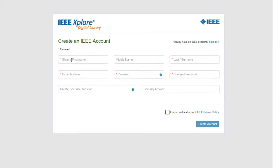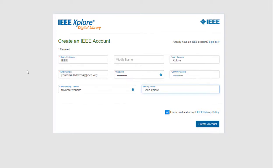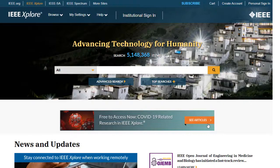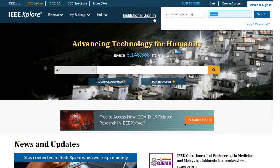Provide your name, email address, password, a security question, and accept the privacy policy. Click Create Account, and now you can use your new personal sign-in to log in.